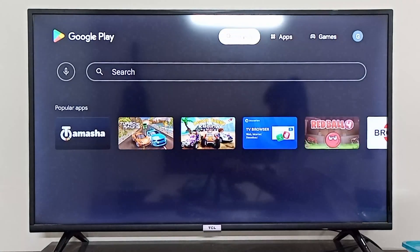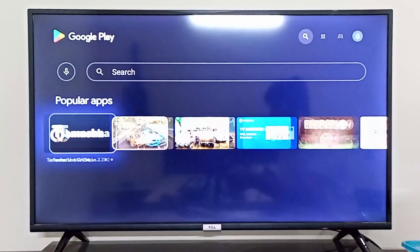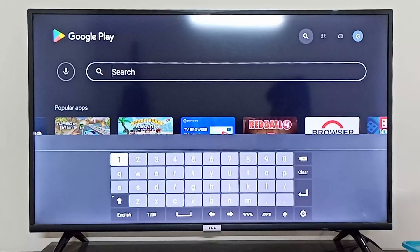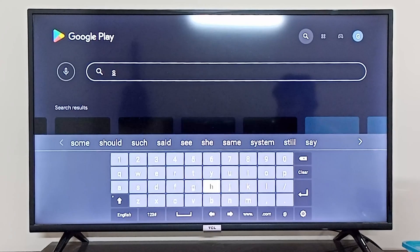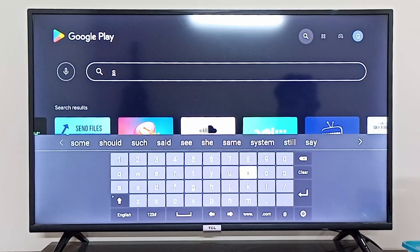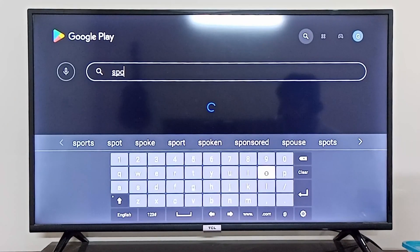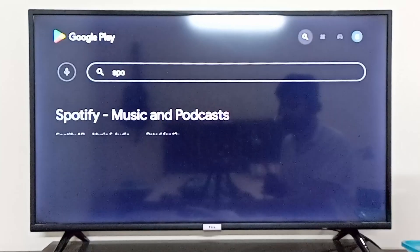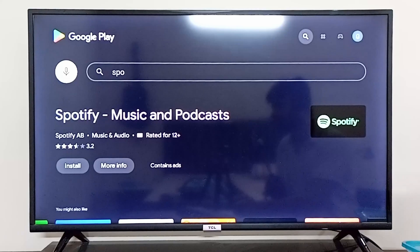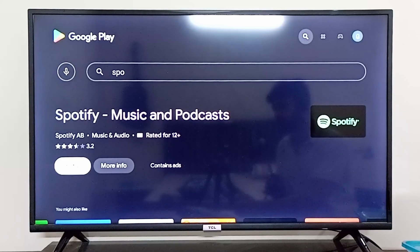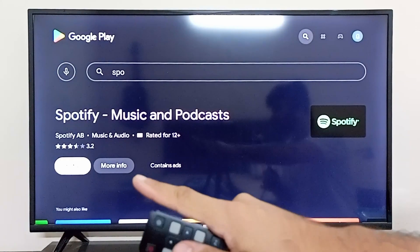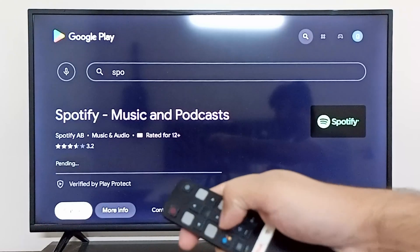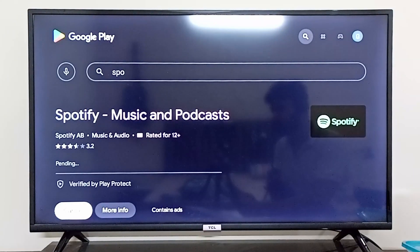Go to the search bar in the top right corner and search for Spotify. You'll see the Spotify application — simply click the Install button, and it will start downloading.